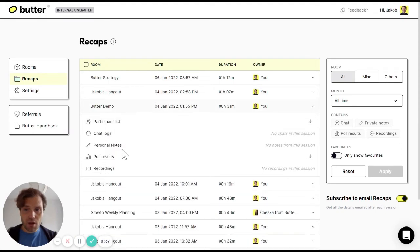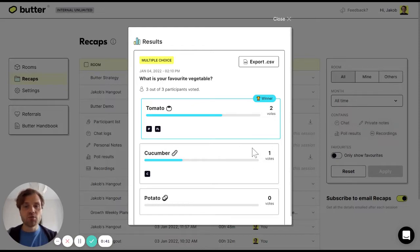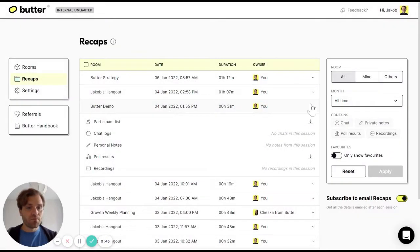For instance, here, the demo, I can see that a poll took place and I could see the poll results of this poll.